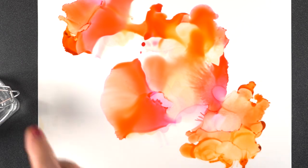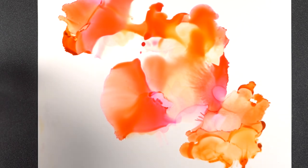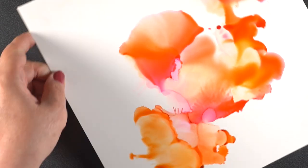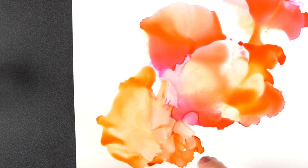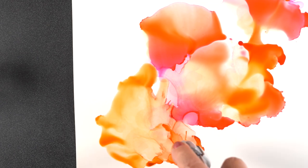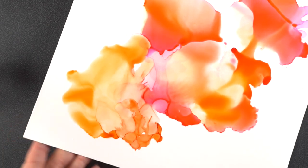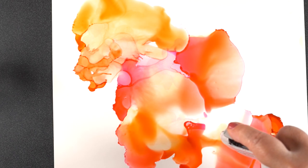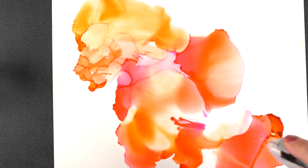So I began by just putting the alcohol inks and 99% isopropyl alcohol onto the paper, and then used my Copic airbrush with no Copic markers in it. You could use a regular airbrush or whatever kind of thing to blow the ink around.